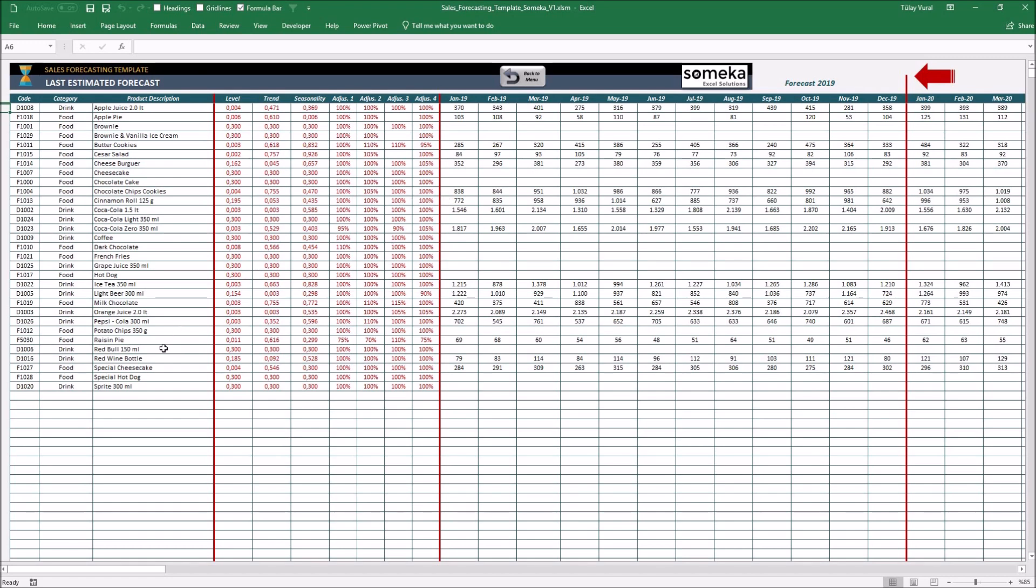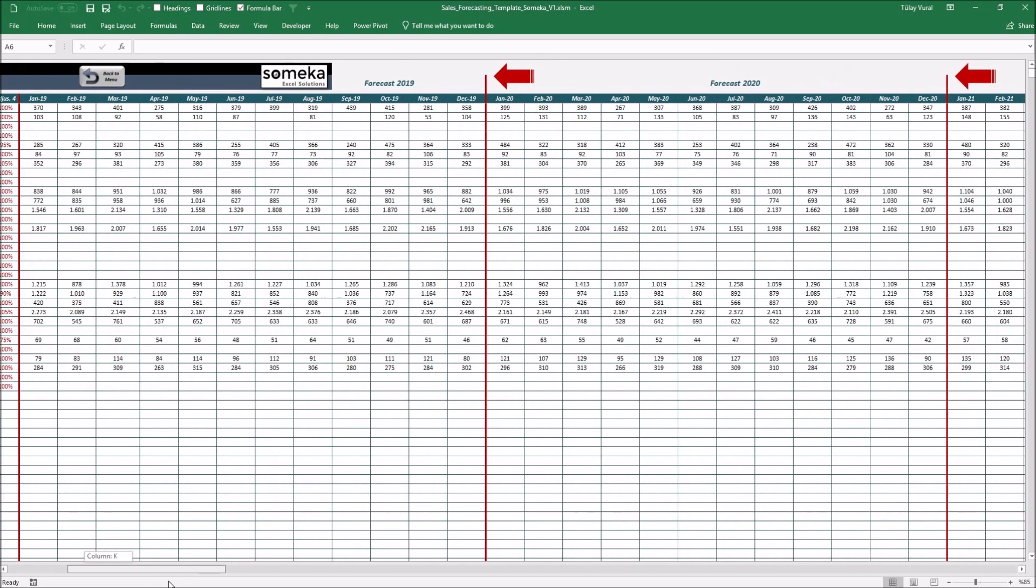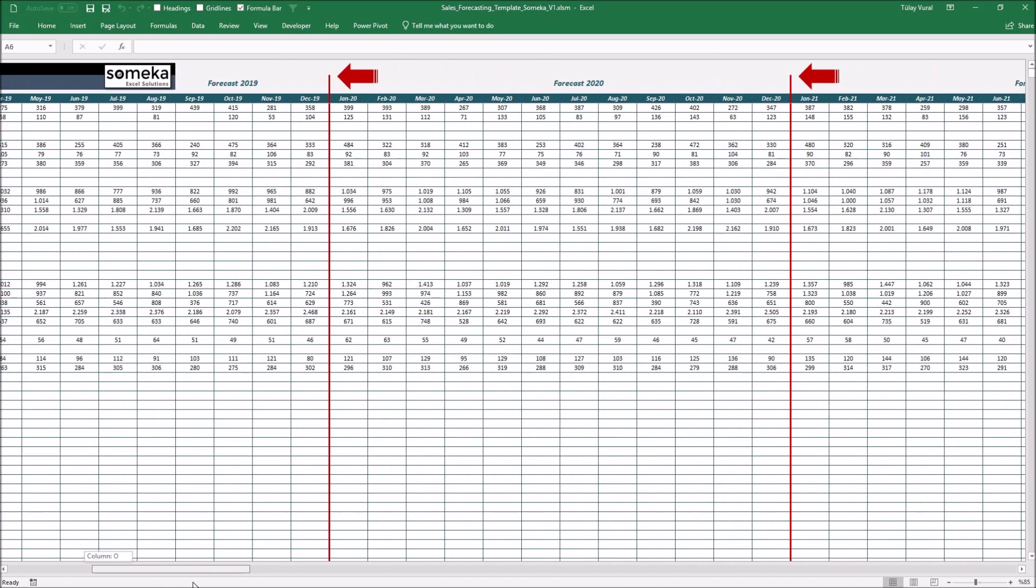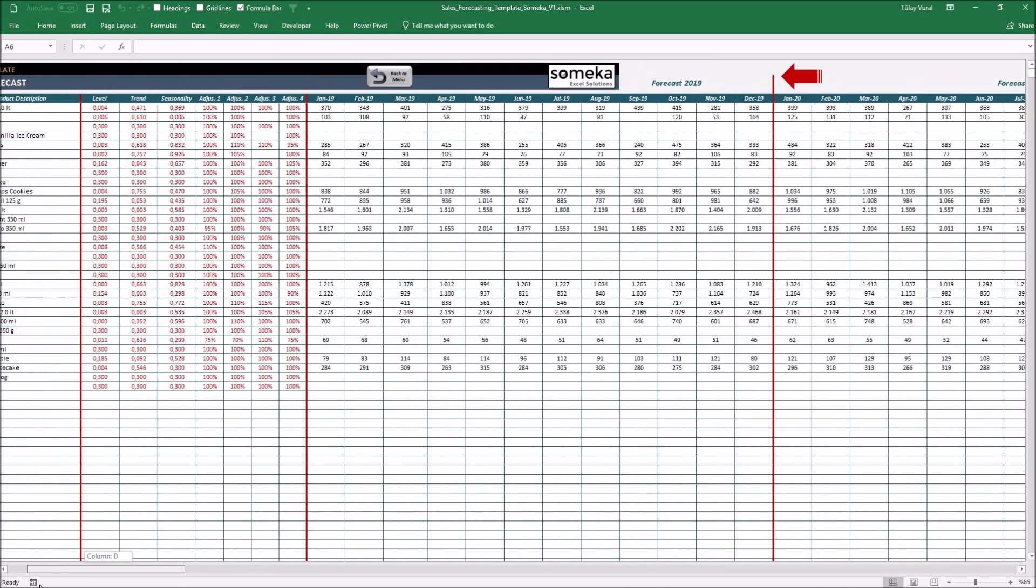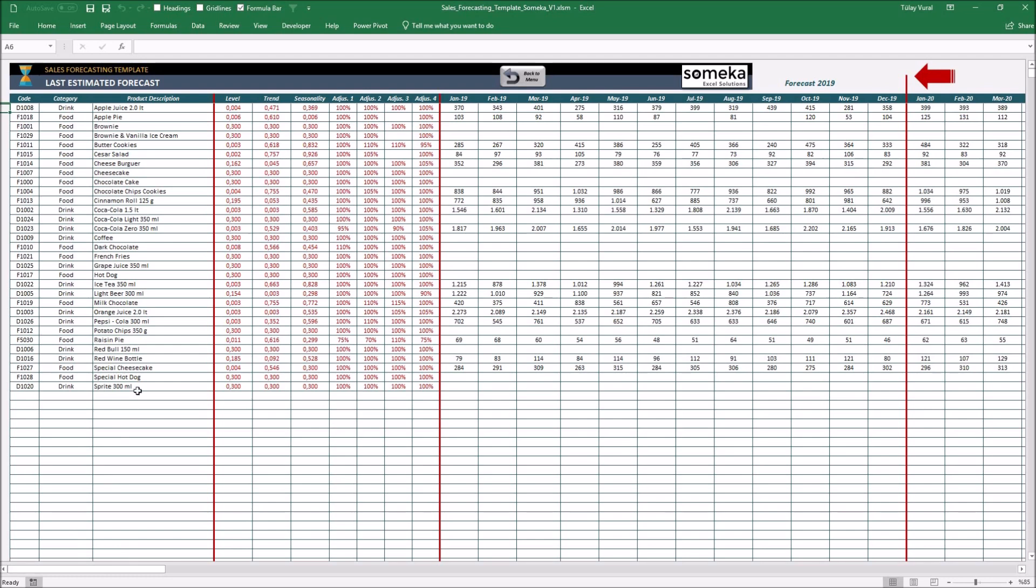So, the last sheet, the last estimated forecast. In this section, you'll see your sales forecast values after saving your executed forecast. Your new forecast is now 48 months sales forecast in the planning horizon. And you're able to change it anytime you want.